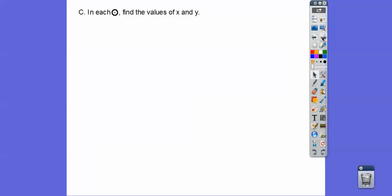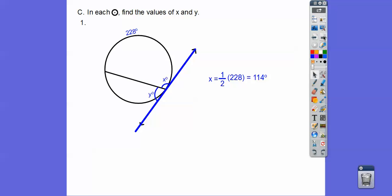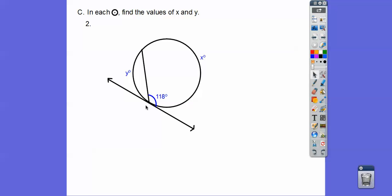All right, let's try some of these. Let's find the values of x and y. The vertex is on the circle, so it's half of this arc. We take half of 228 and get 114. Then we have a straight line, so if this angle is 114, the other angle is 180 minus 114, which is 66. Now this next angle — the vertex is on the circle, so this angle is half of this arc.